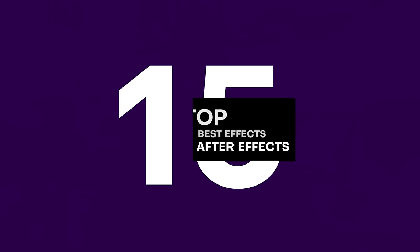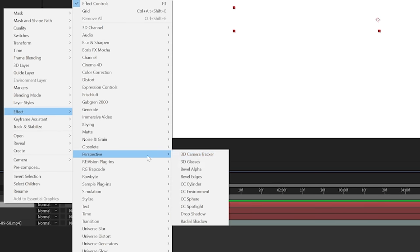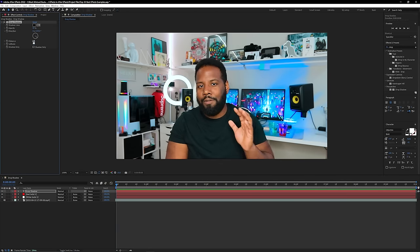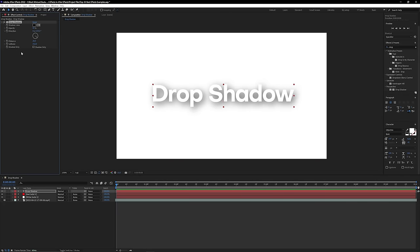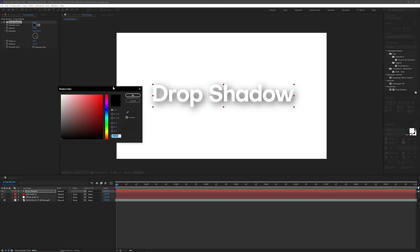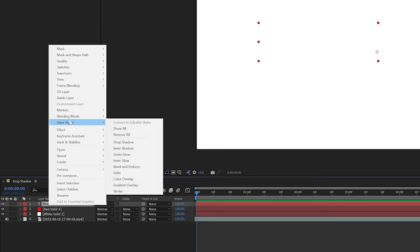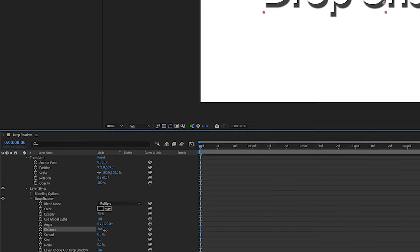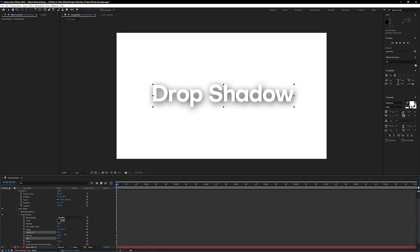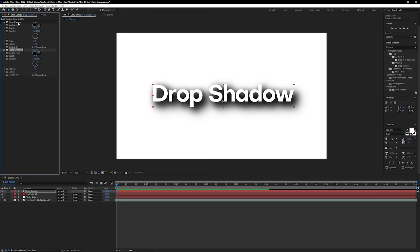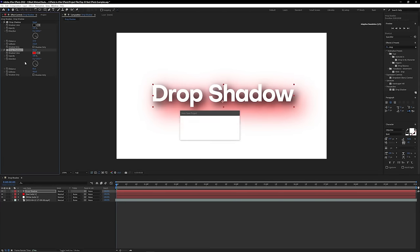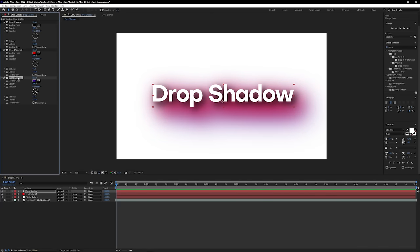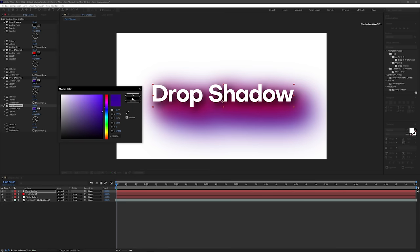We're about halfway through the list at number 15: Drop Shadow, found right here in the effects panel. Drop shadows can be made a multitude of ways in After Effects, but by far the fastest and most customizable way is to use the Drop Shadow effect. The tedious way is to go into your layer properties and turn on drop shadow deep in the dropdown settings, which is a pain to go back and adjust. The Drop Shadow effect lets you apply it instantly with all parameters — from distance and color to softness — right there. For that reason, Drop Shadow gets a well-deserved Black Mixture stamp of approval.